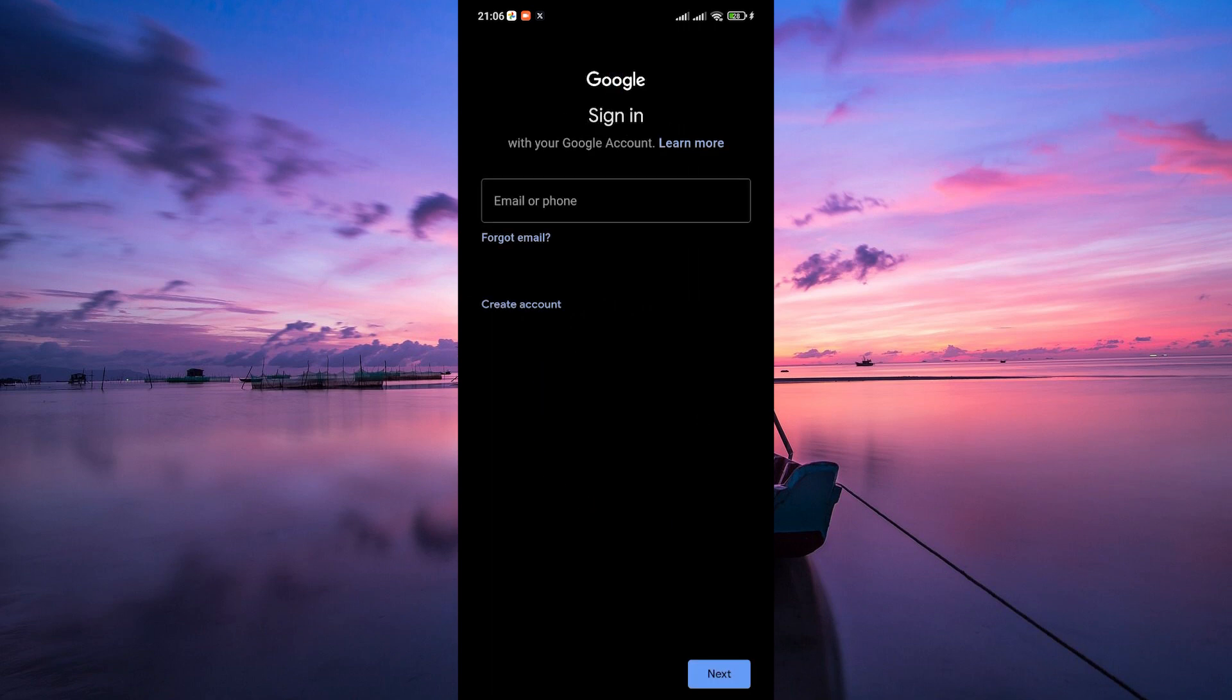Now enter your Google email address and tap next, then type in your password and tap next again. You might be asked to agree to Google's terms and conditions, so just hit agree or accept if prompted.